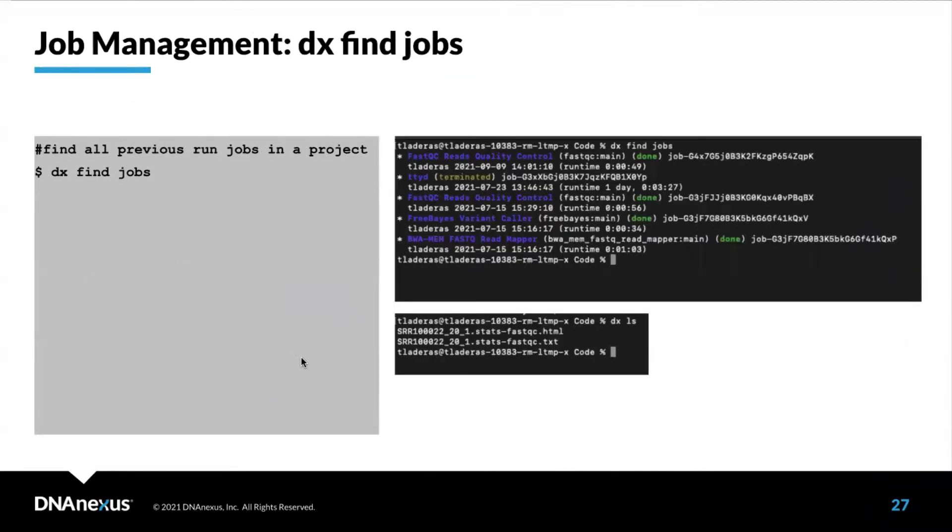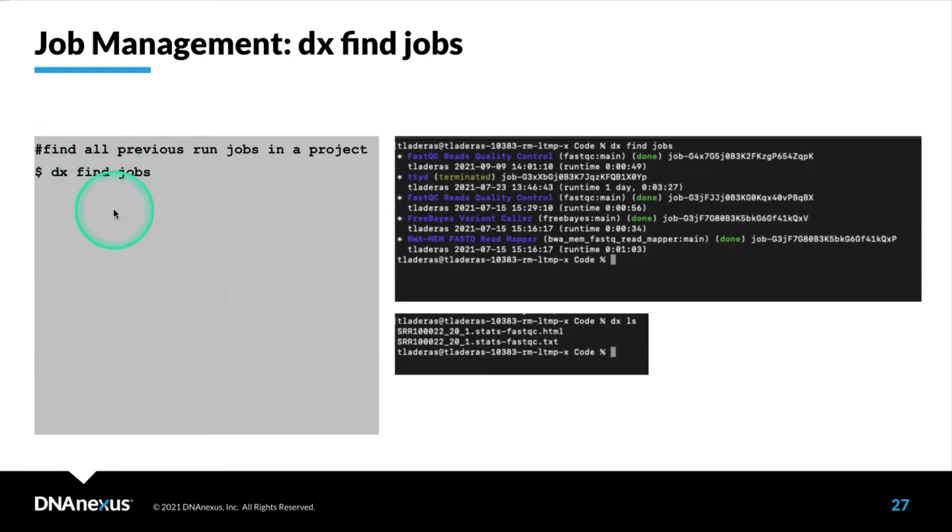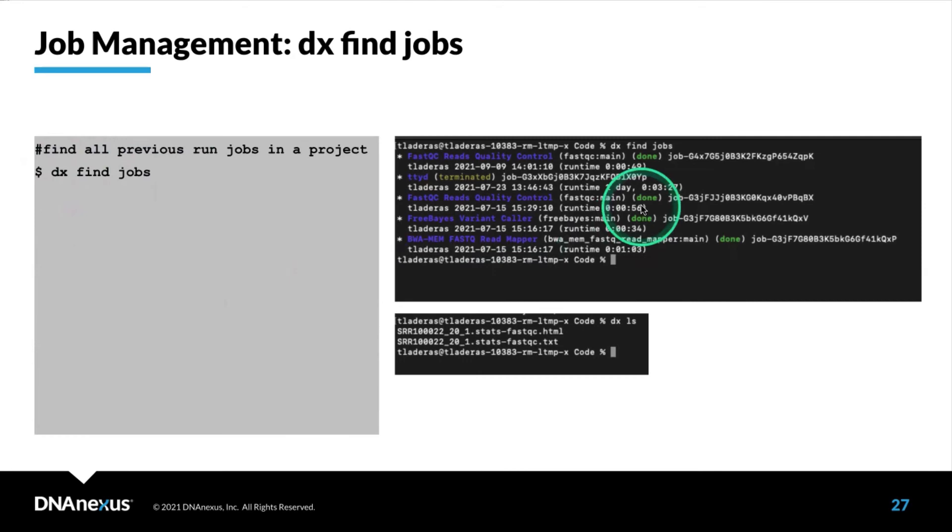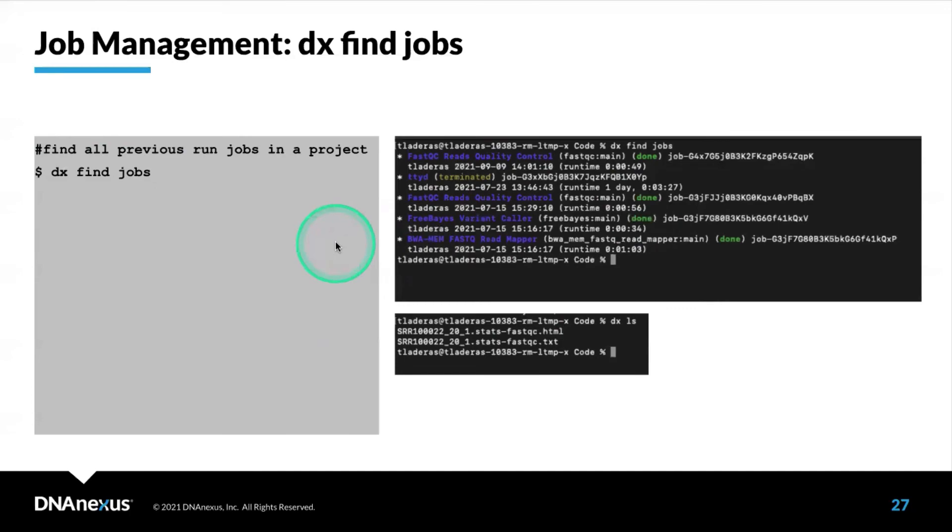The last thing about working with jobs is when you're running jobs on the platform using DXRun, you may want to find all of the jobs that are currently running. You can do that with DXFindJobs. This will, by default, return the last five jobs that you have run on the platform in a particular project.